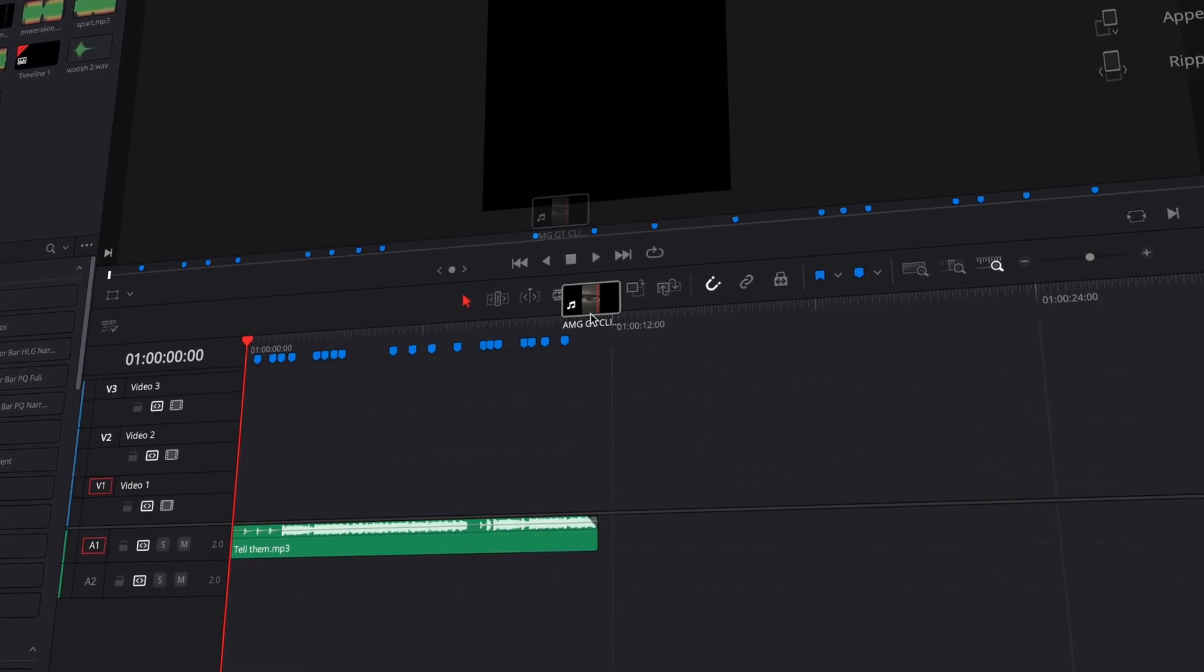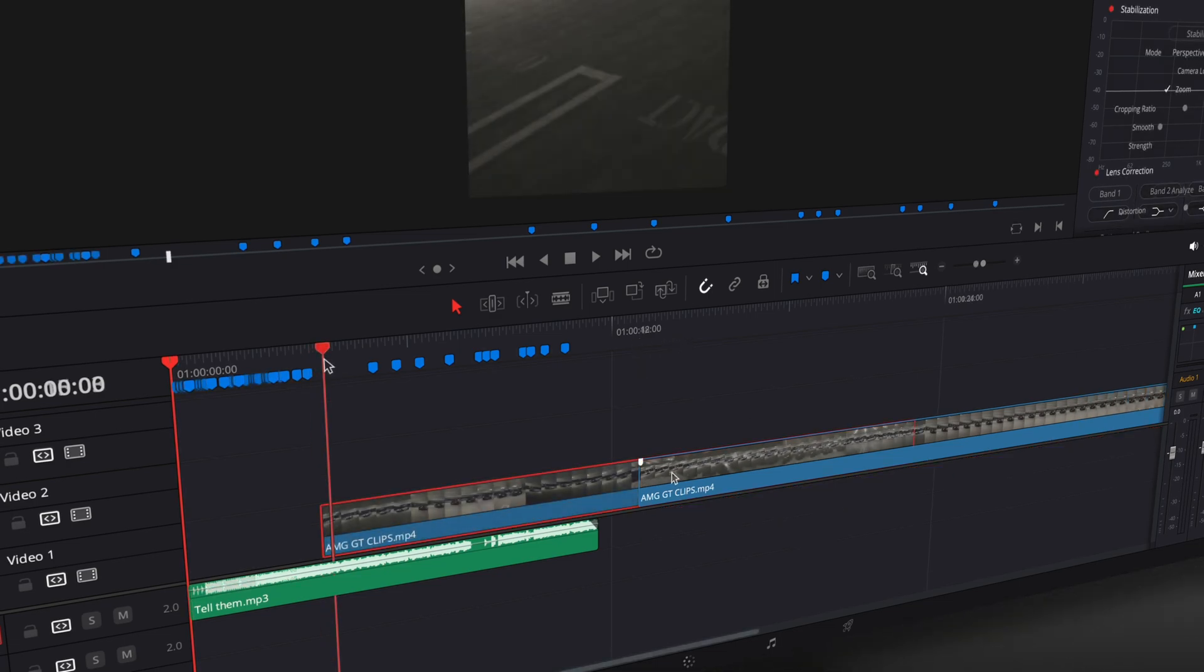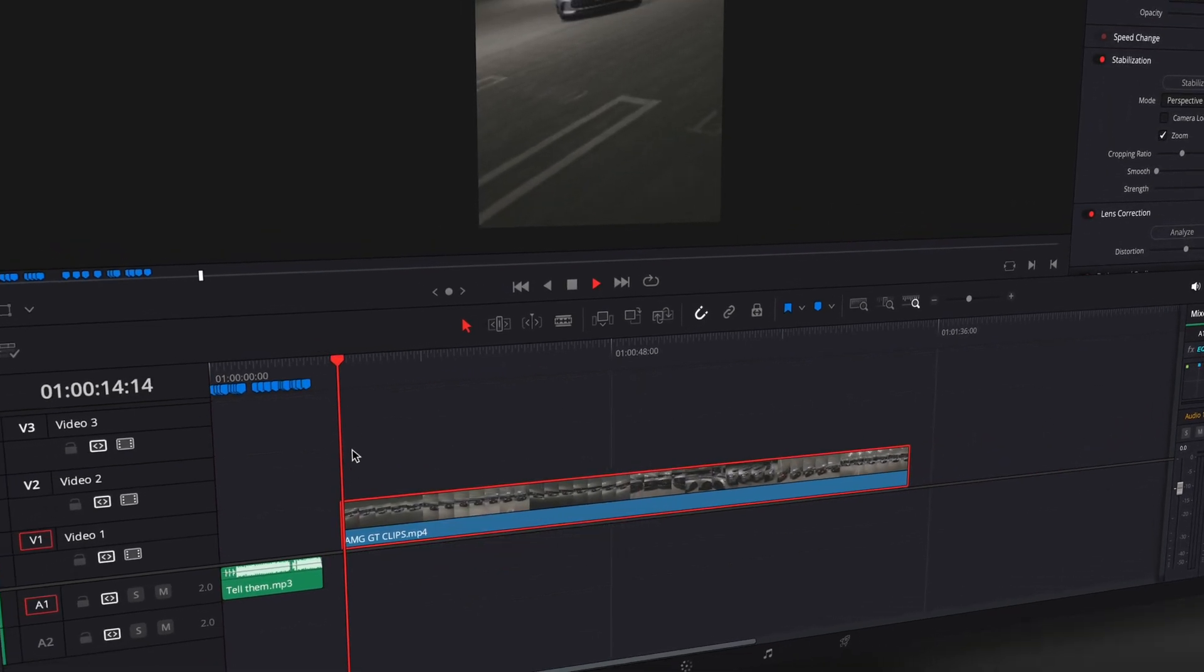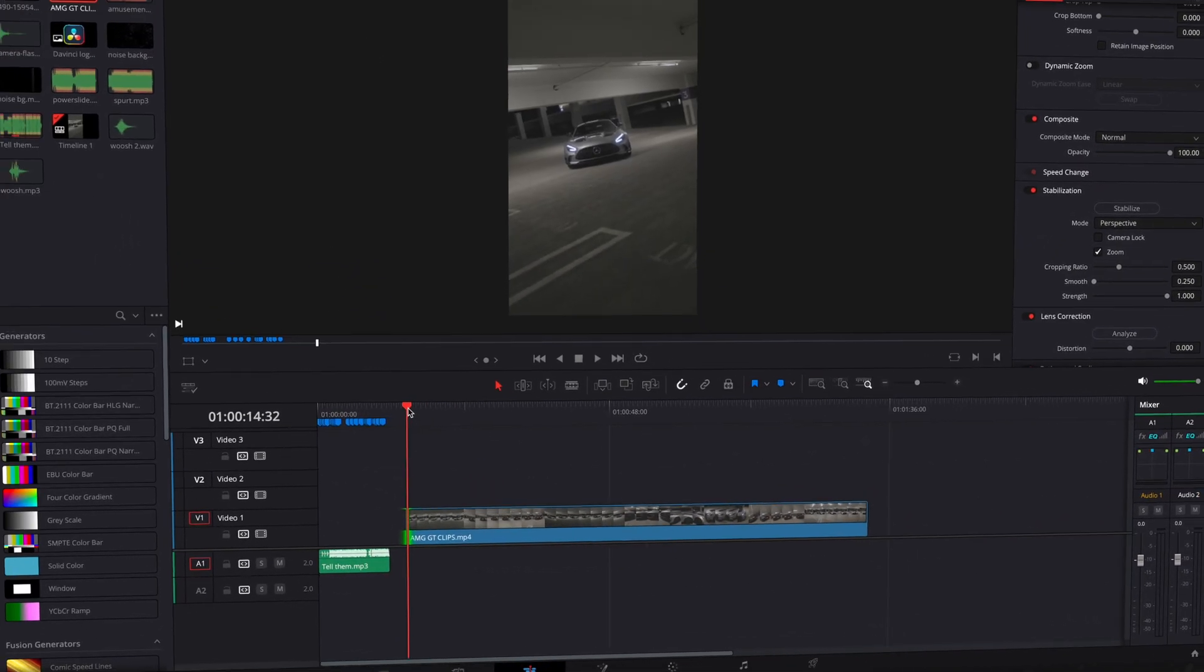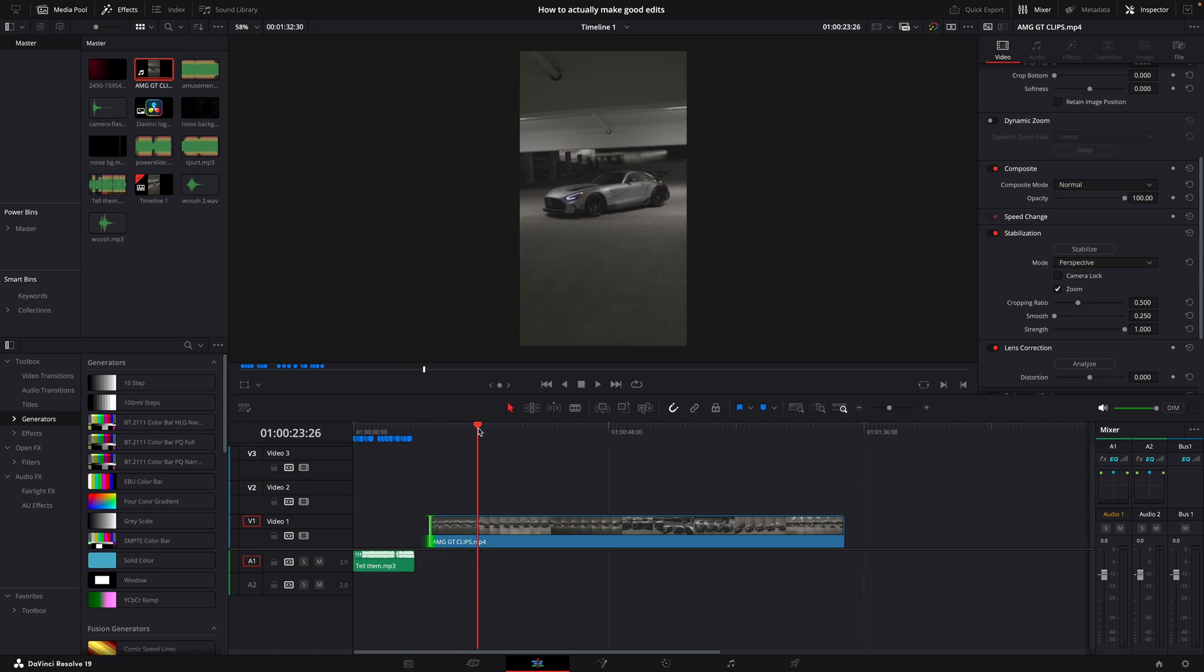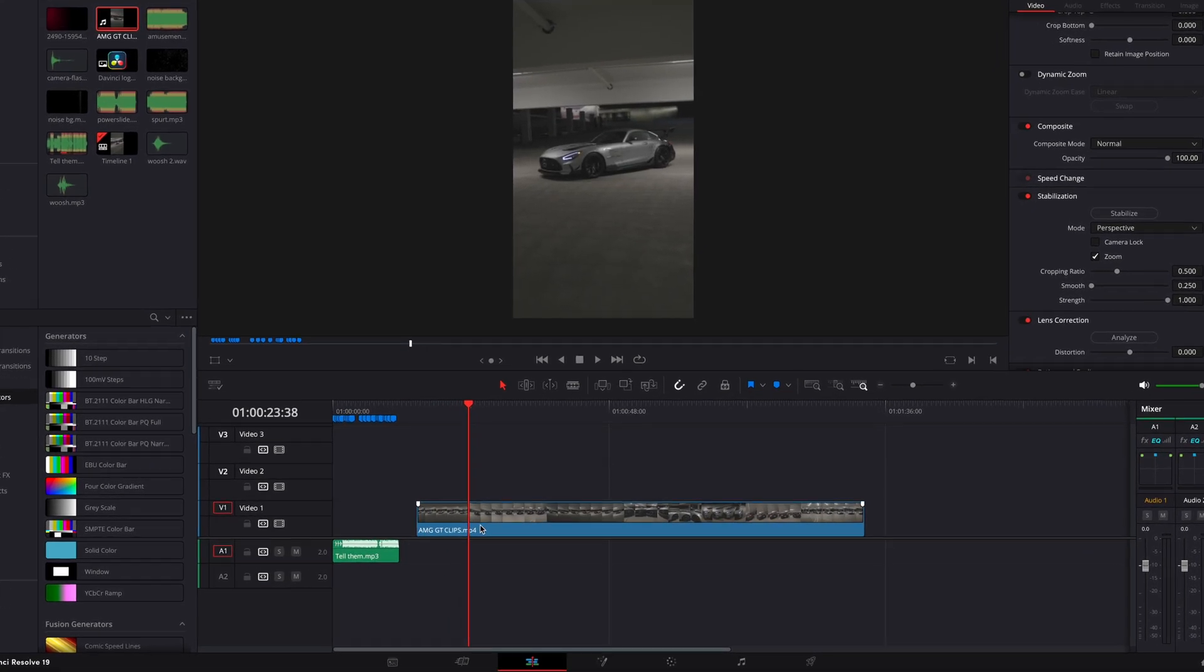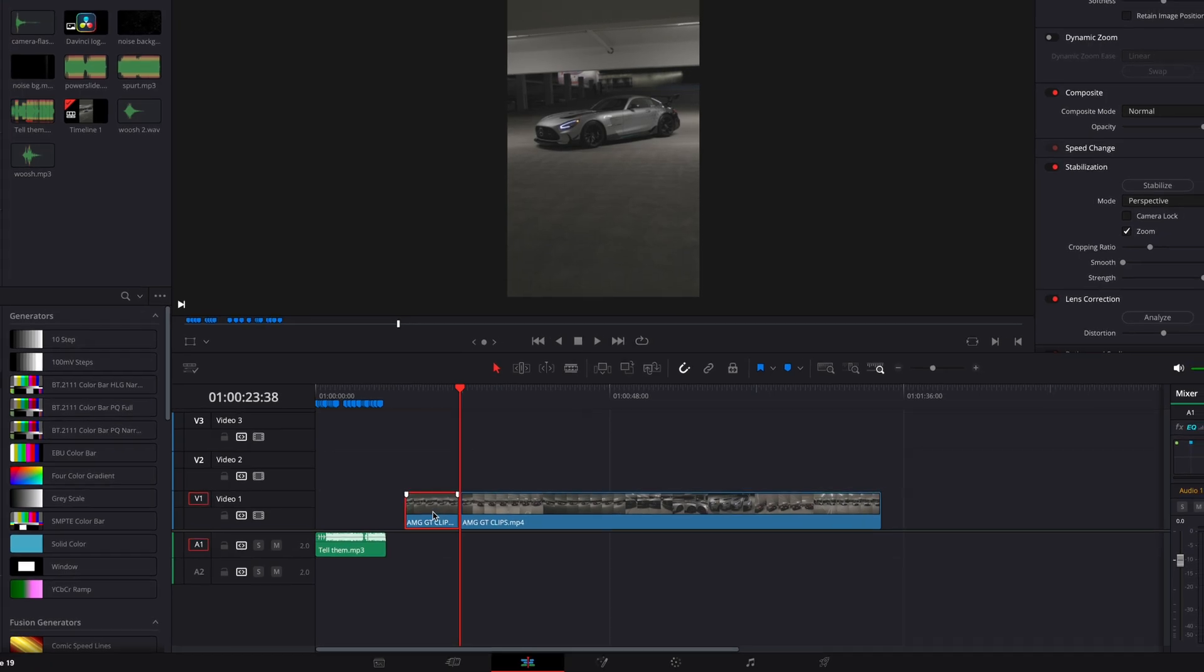After marking the beats, drag the clips onto the timeline. If your clips are from different video files, you can skip this step. Otherwise, go through the video, cut when clips change, and arrange them on the timeline.